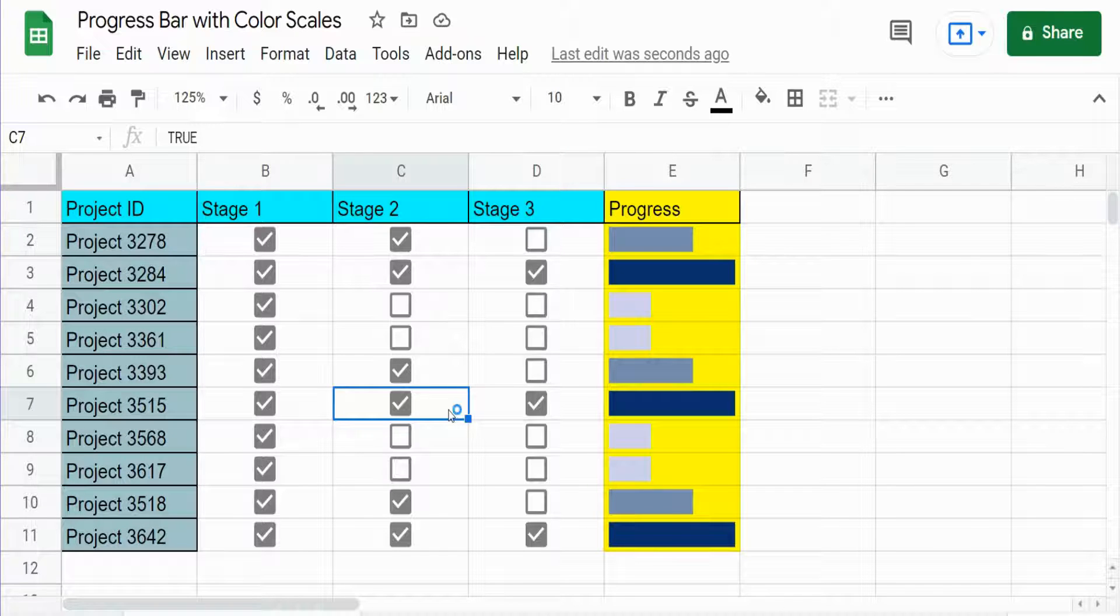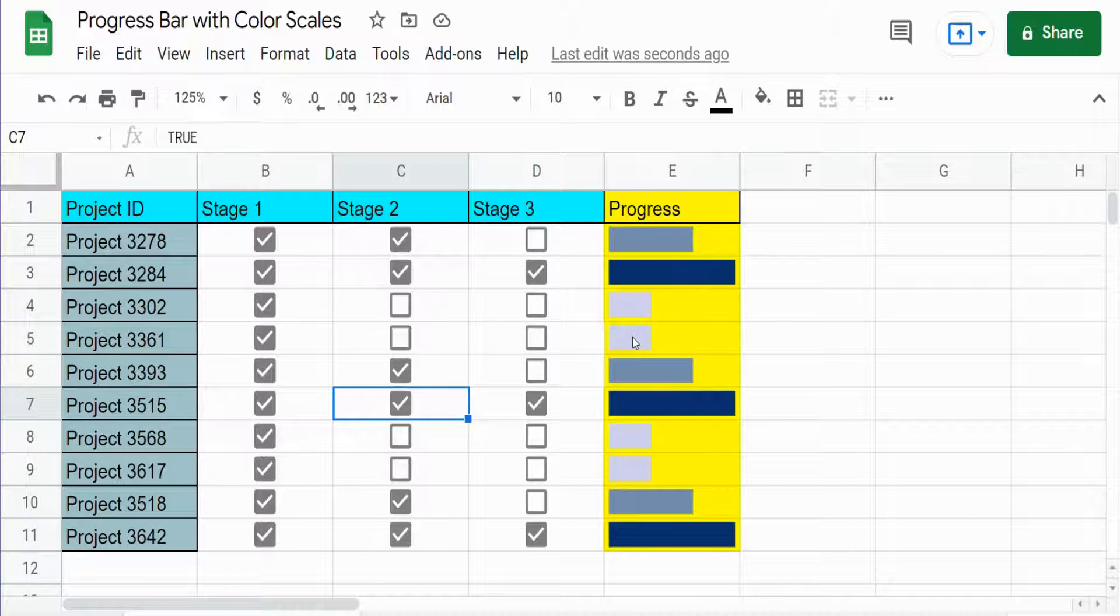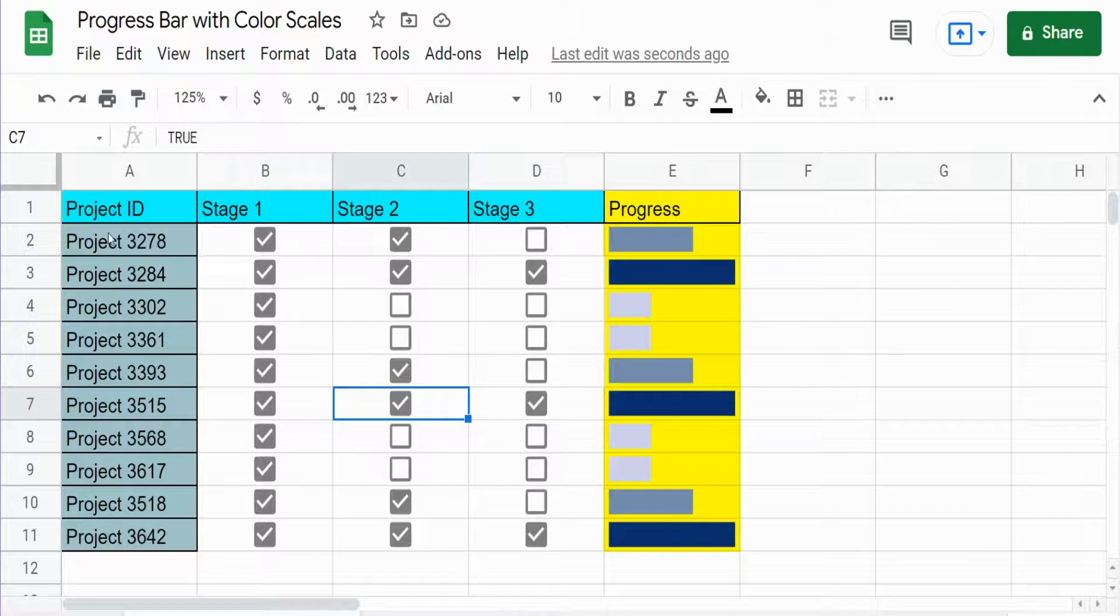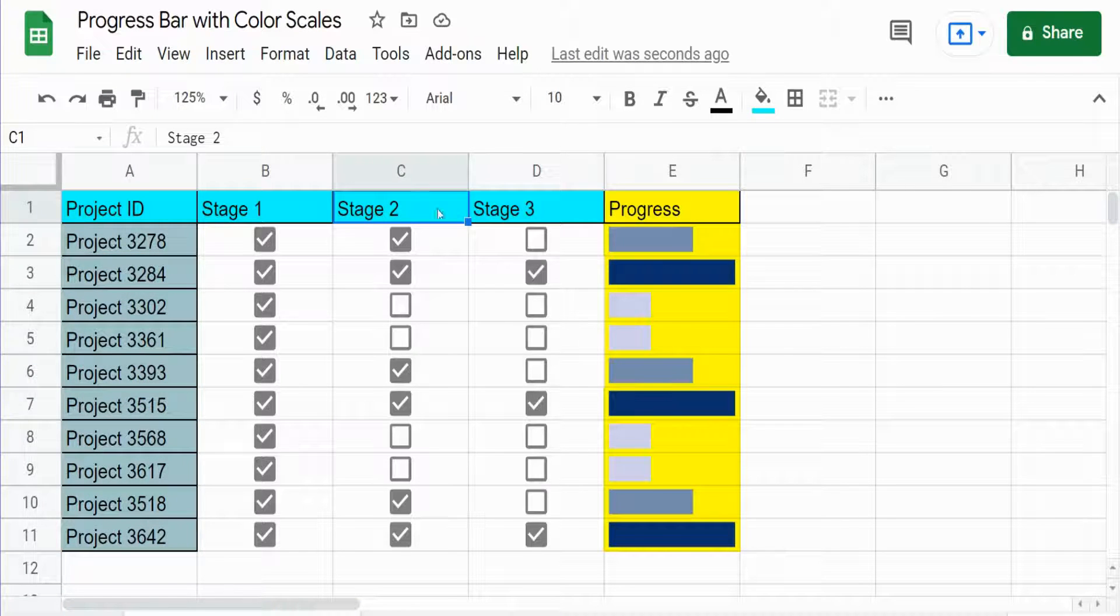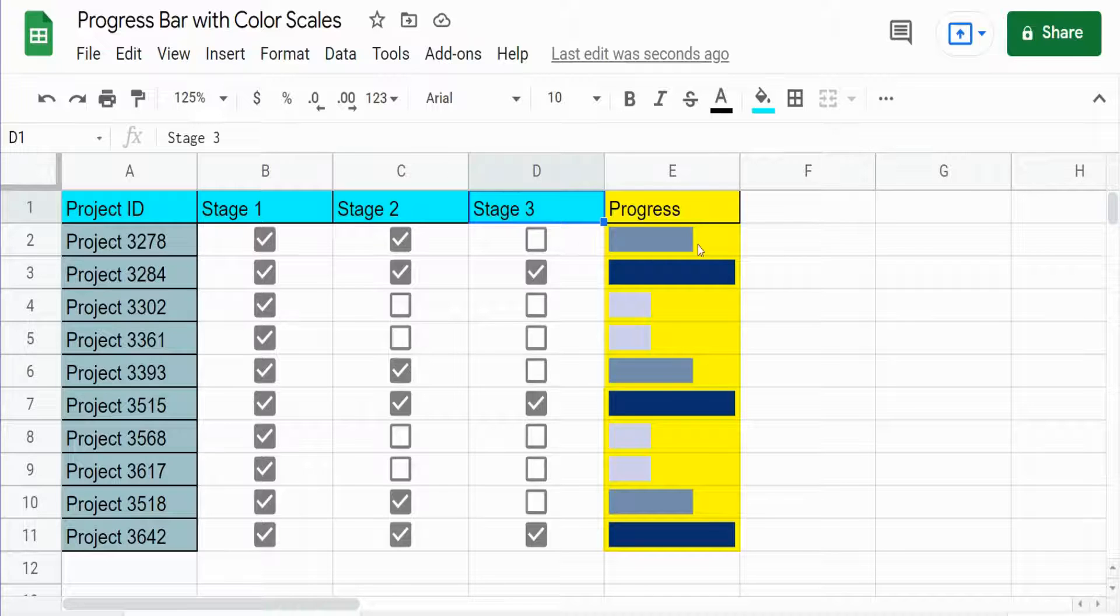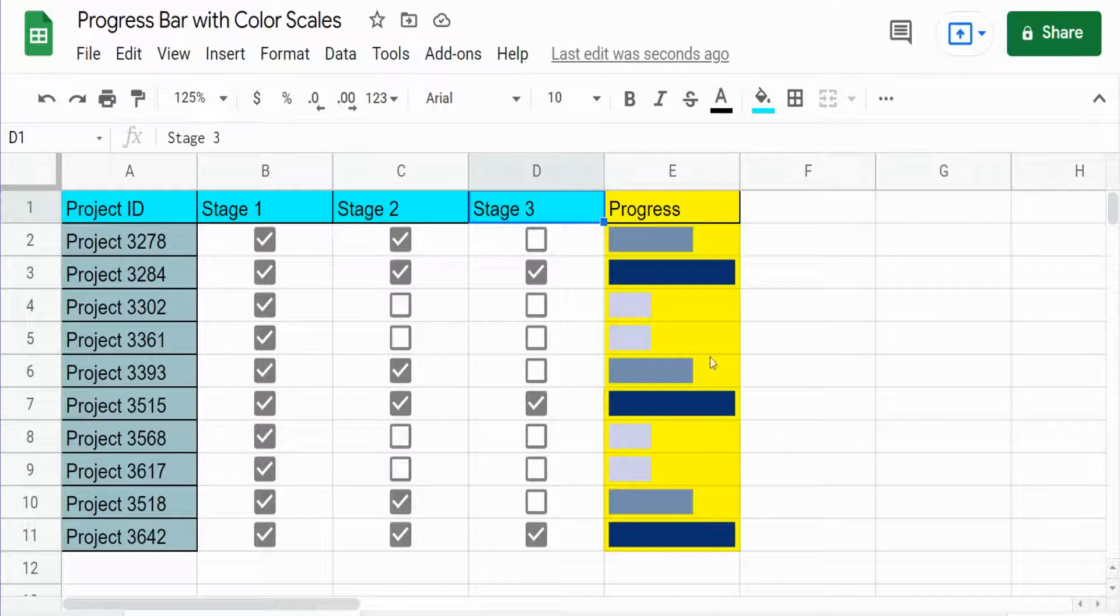So what you see here is the finished product of what we're going to build today. I have various projects in column A and then different stages of each of those projects, and in column E we have a progress bar that is driven by these checkboxes.